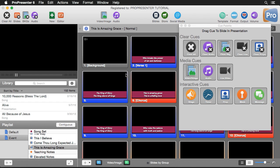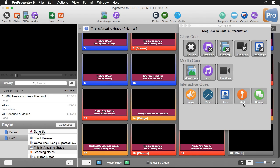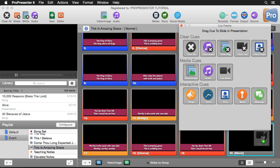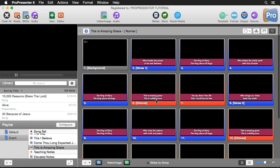Another thing I can do: let's say we're only using live video for this one song. I can scroll down to the last slide and add a Clear Live cue. Now it will clear out my live video on the last slide.